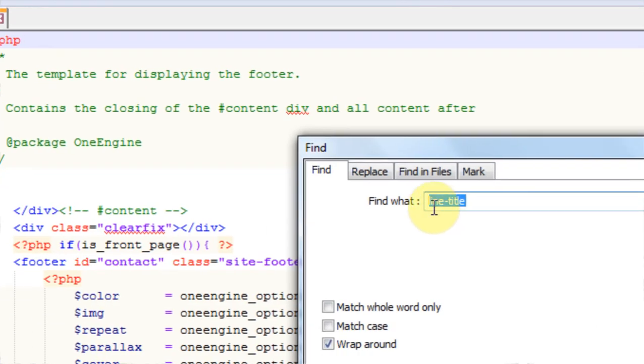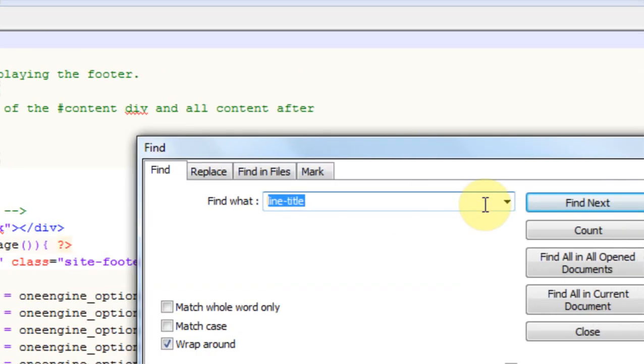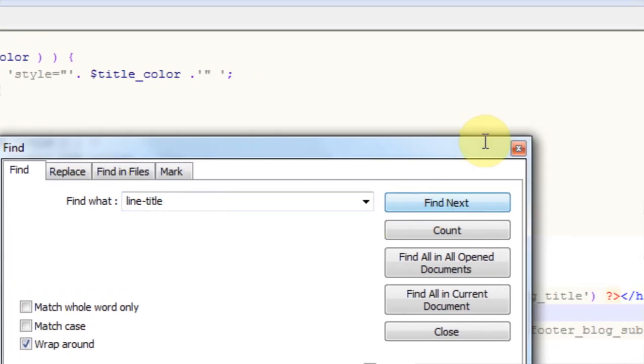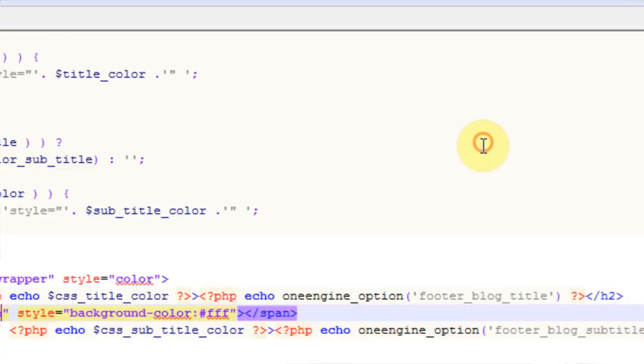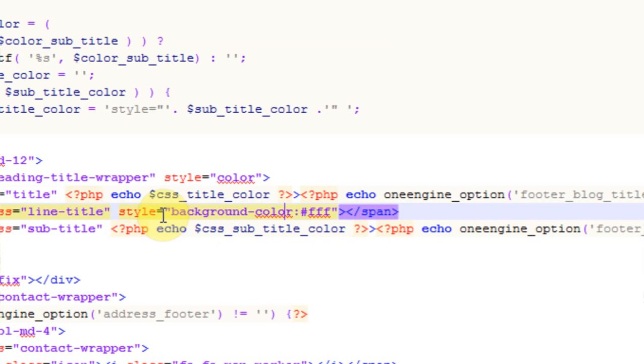And just find line-title, and it says line background color, and what we can do is just go none here.